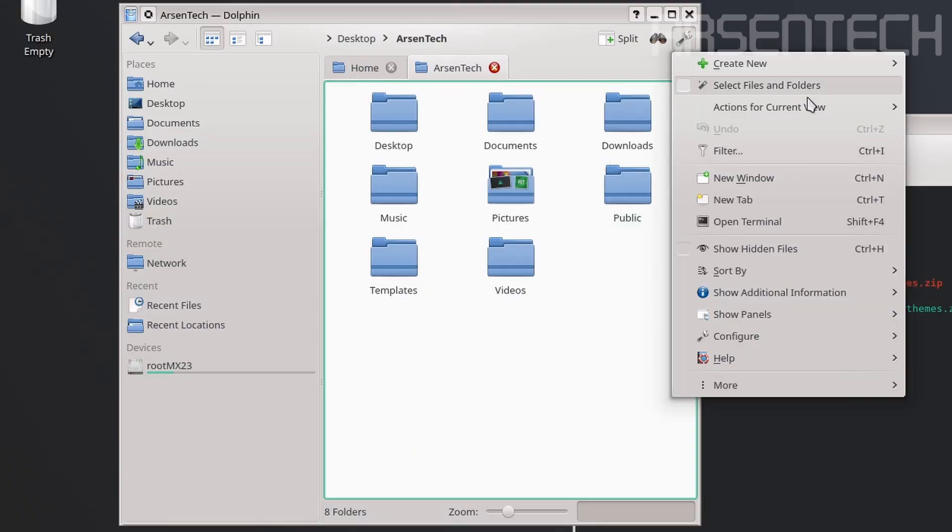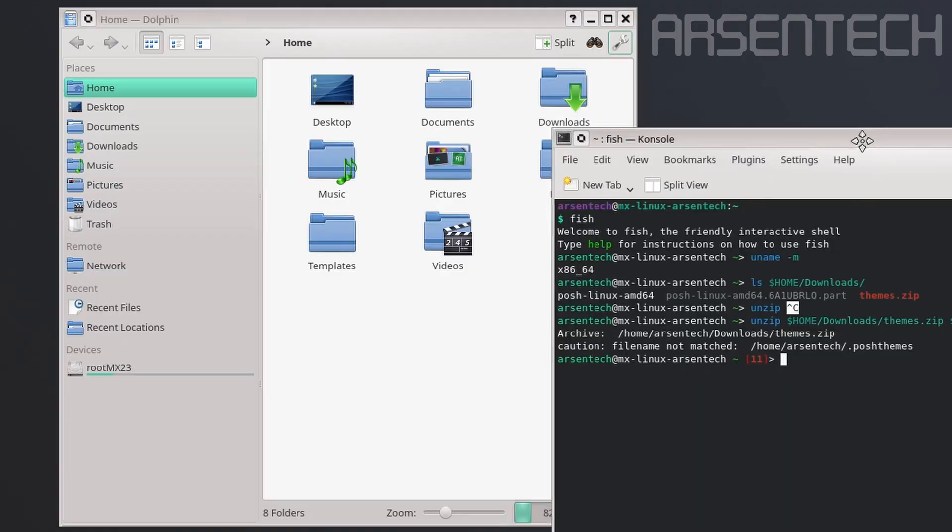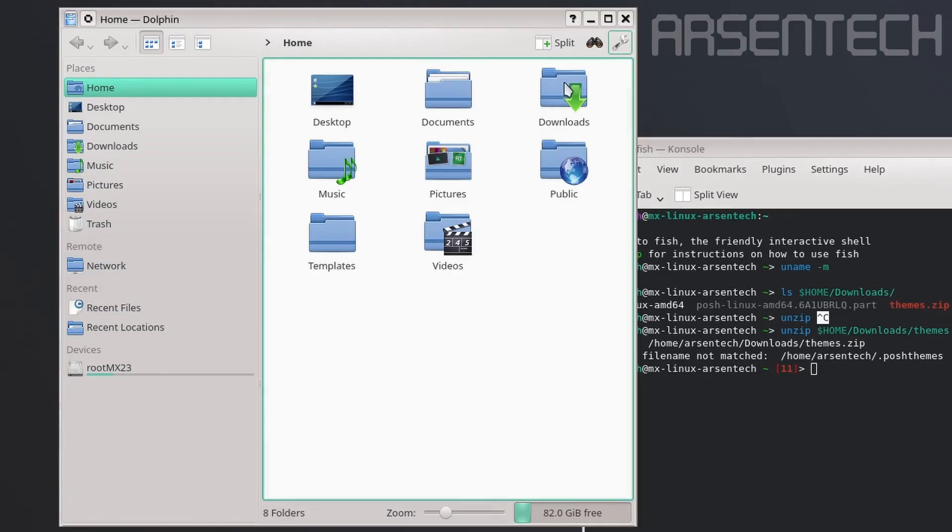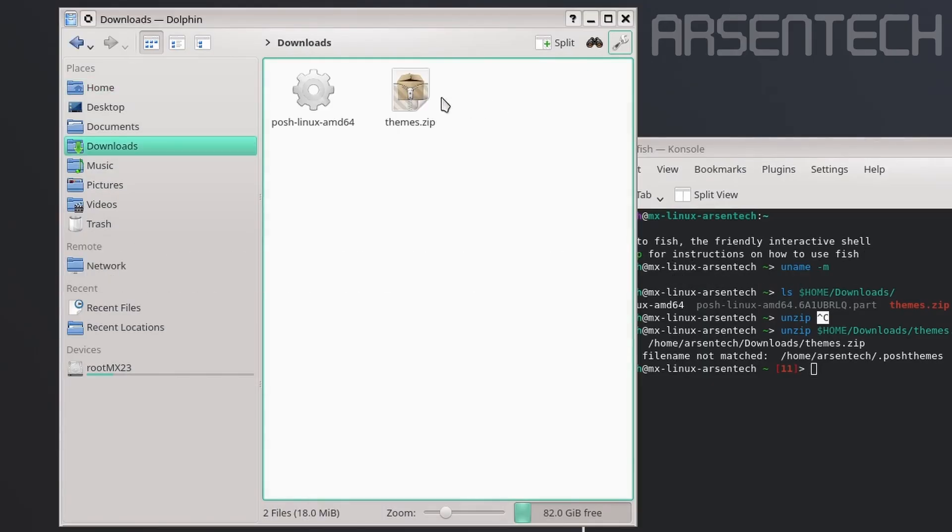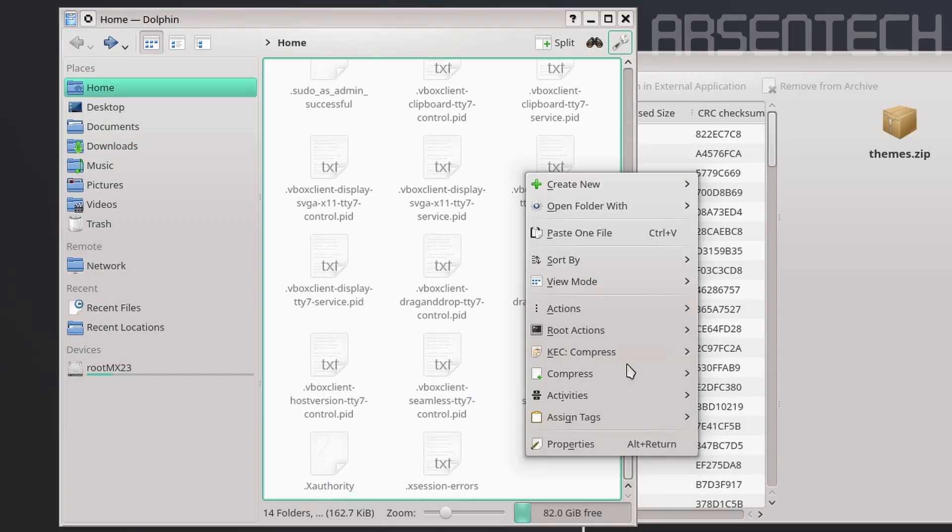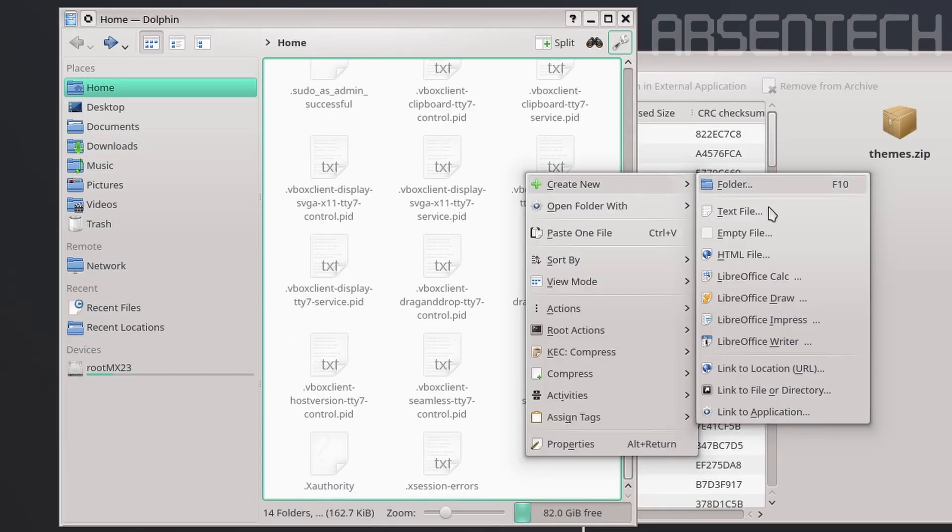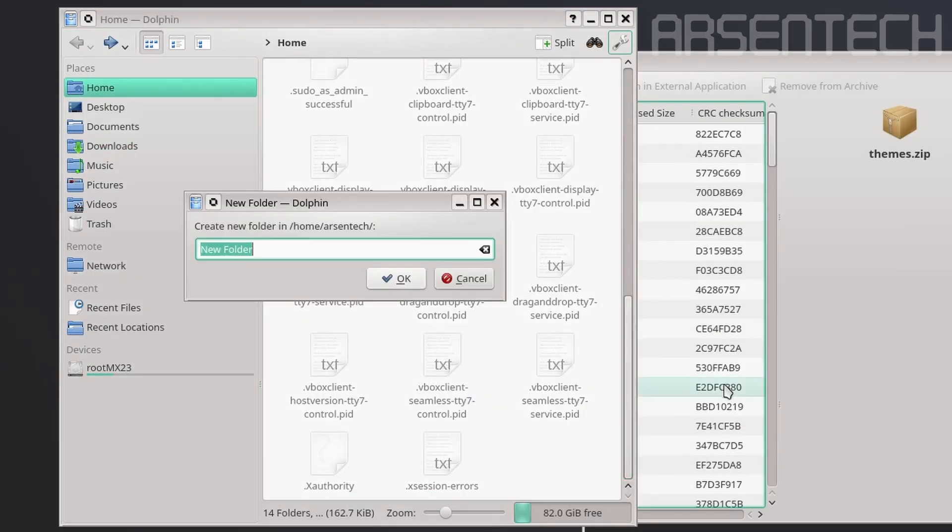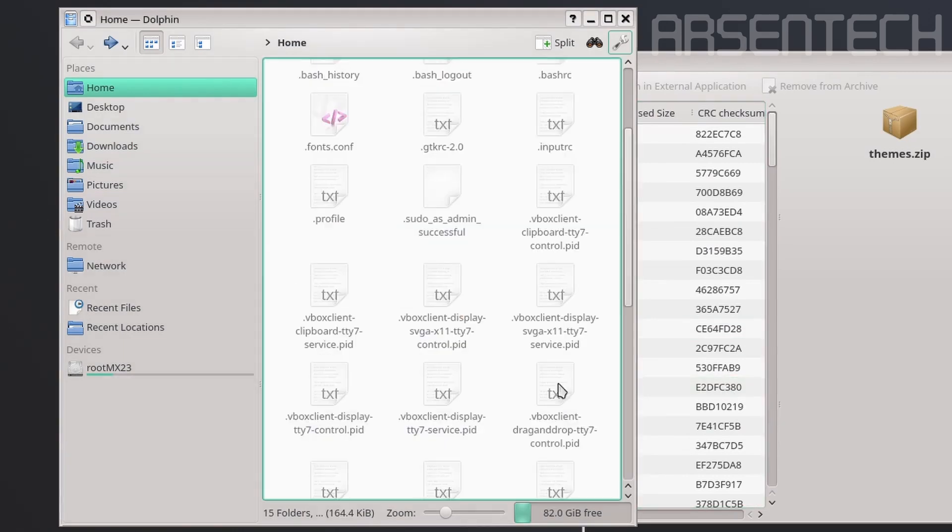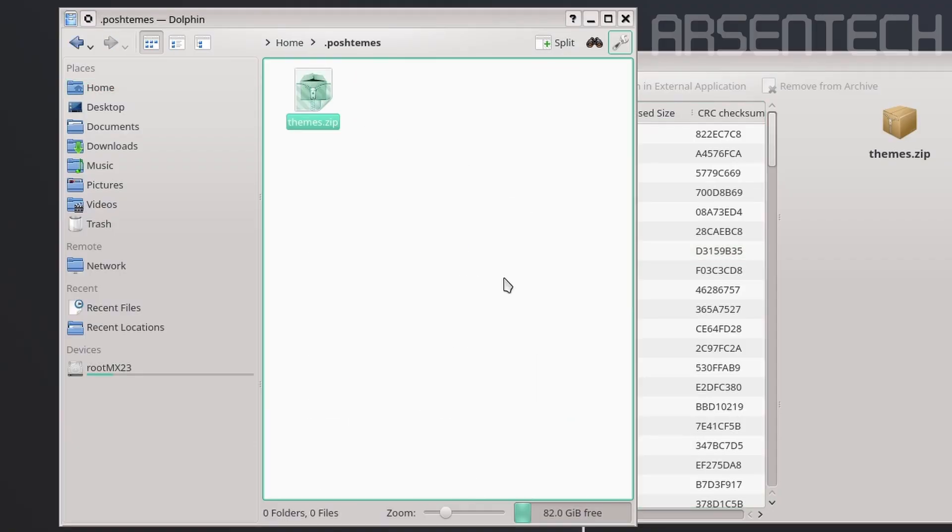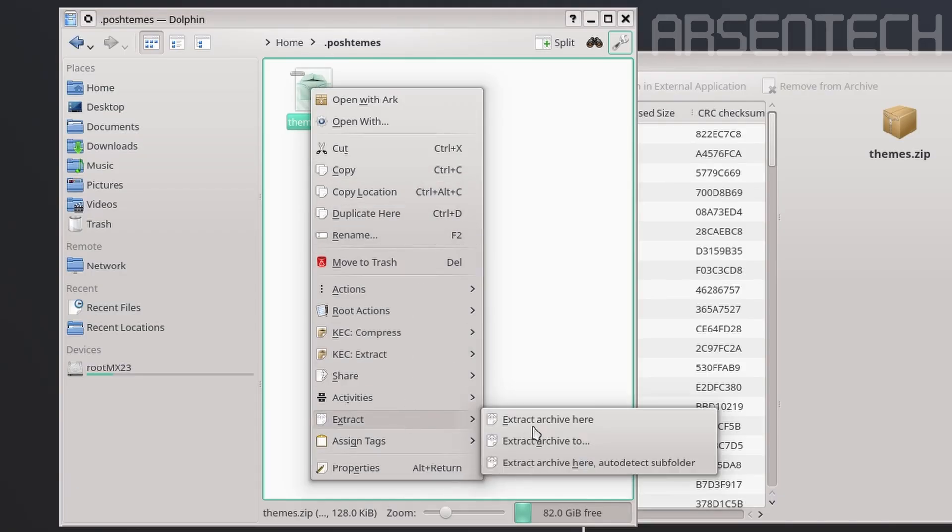Show hidden files. If you're using Linux for the first time and you don't know how to use the unzip command, I'll recommend you go to downloads, copy the themes.zip, create a new folder called .poshthemes, paste it right here, and by using it, extract right here. There we go.